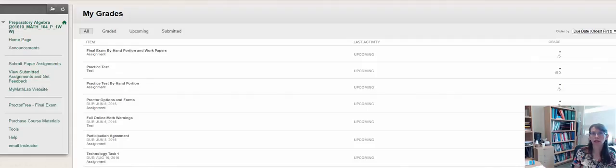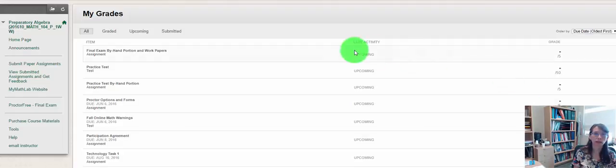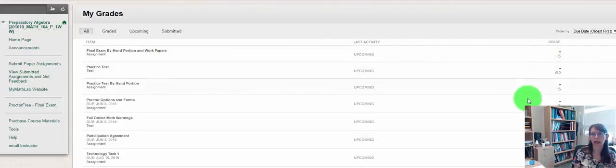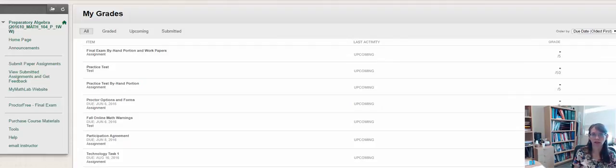You'll also have access to your scores in MyMathLab, and that is where you'll find your course average. So do not depend on any averages you see here in Blackboard. You will find your up-to-date course average always in MyMathLab.